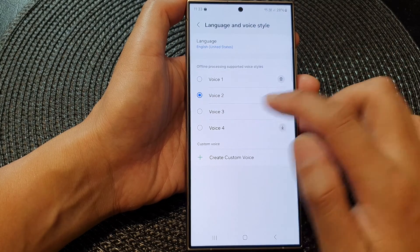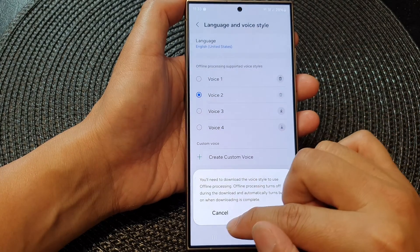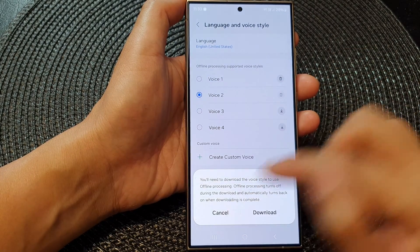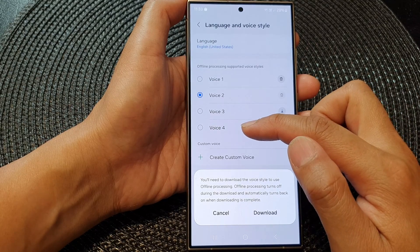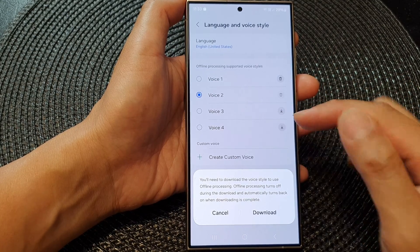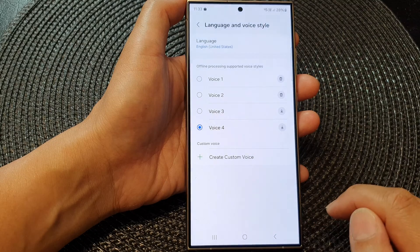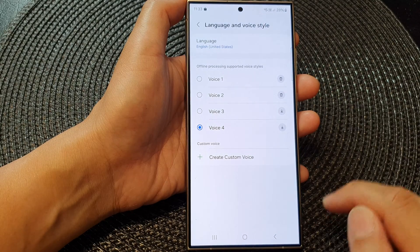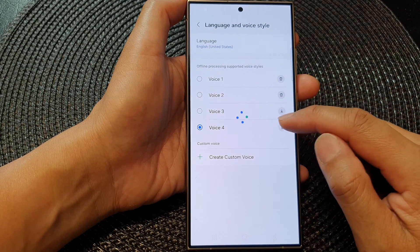So for example, voice number four — hi, my name is Bixby. When you tap it, it gives you a preview of the voice. If you are happy with it, you can tap on the download button, and it will download the voice.